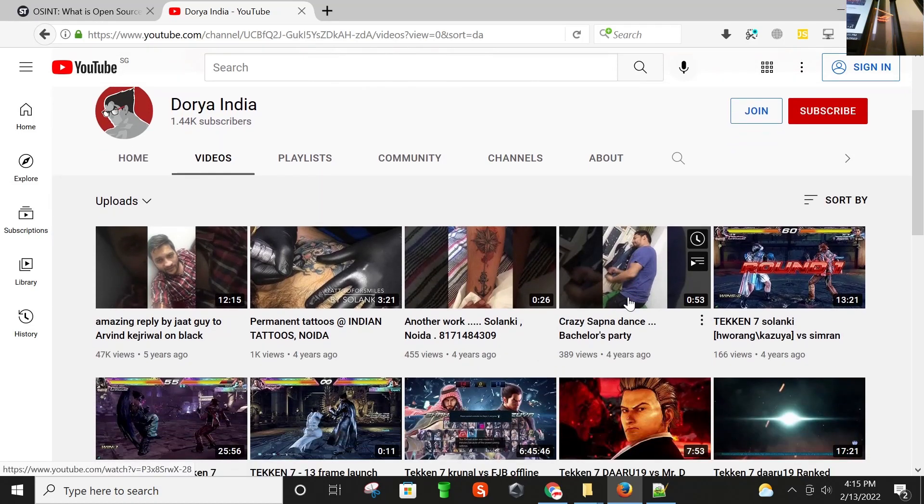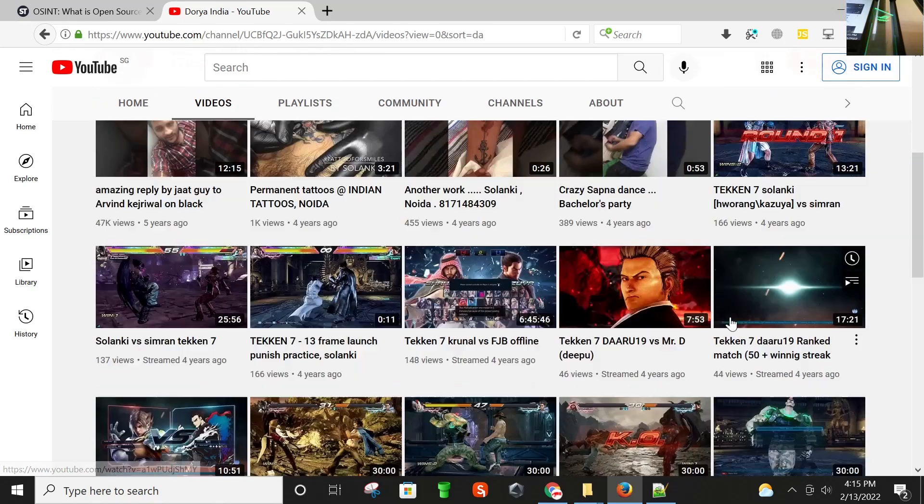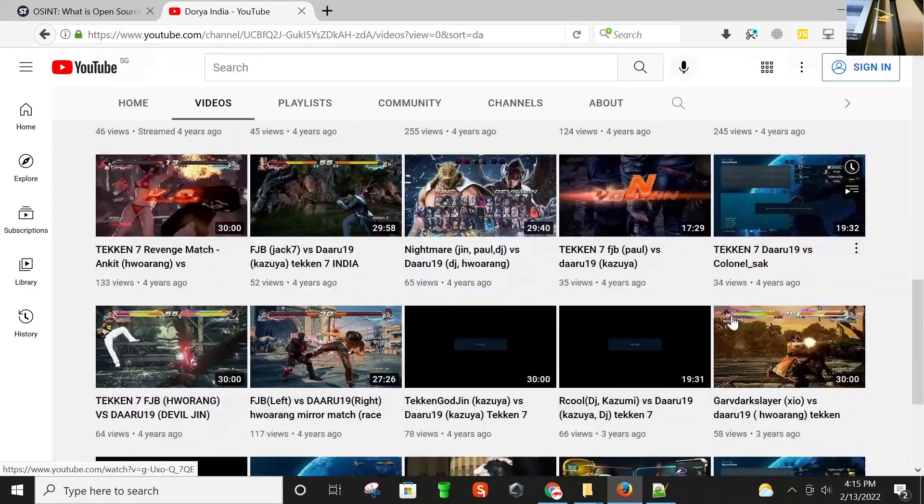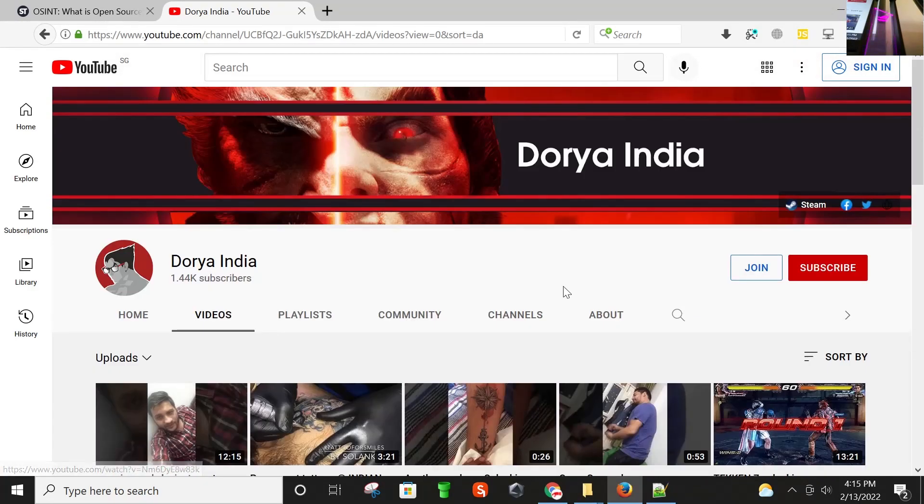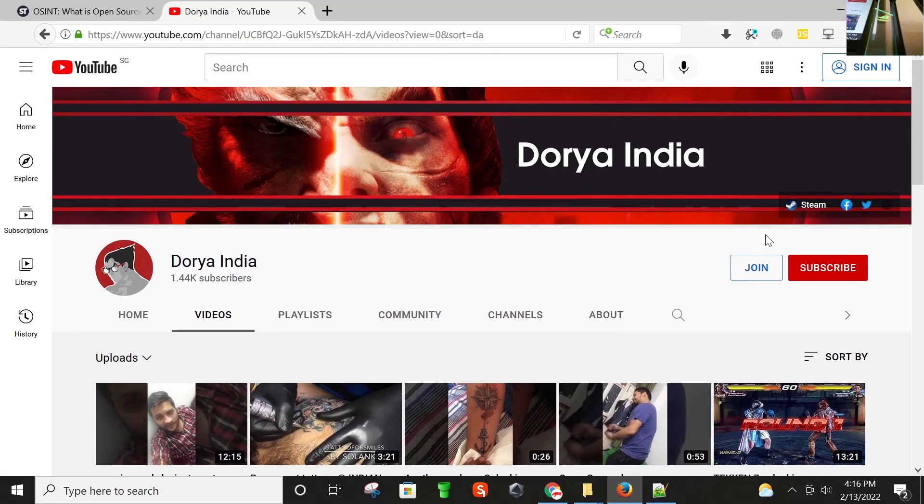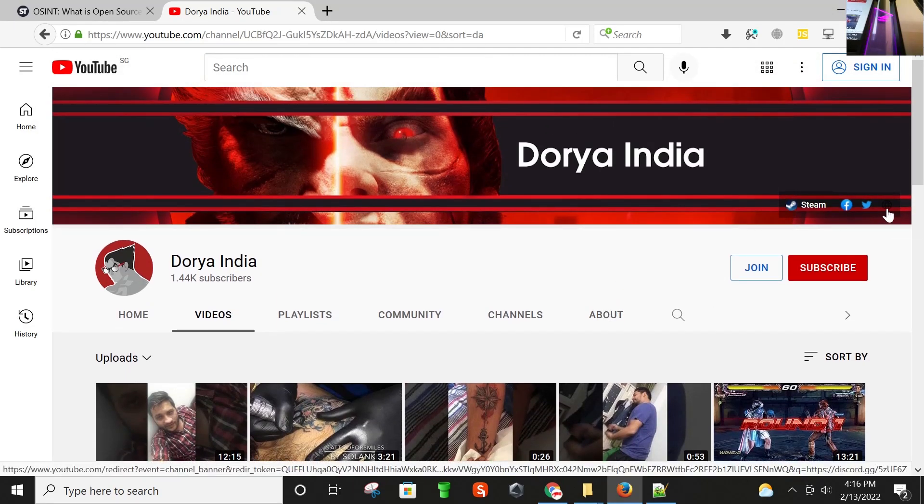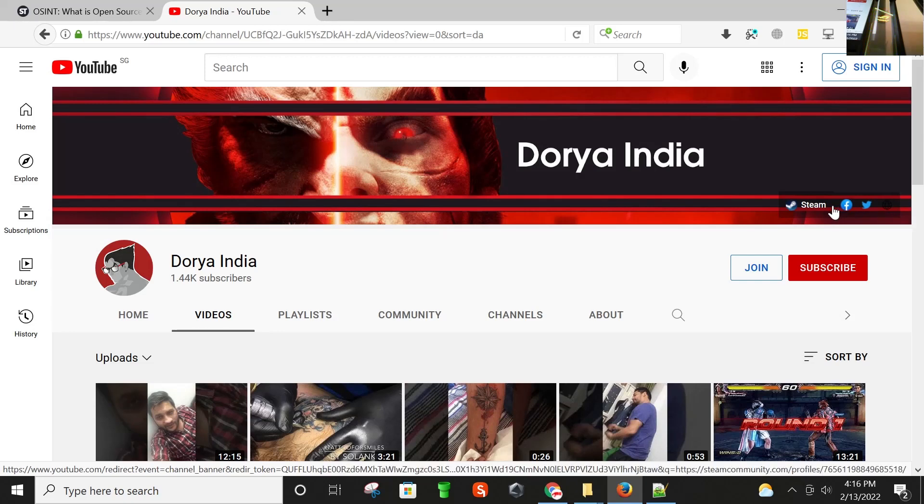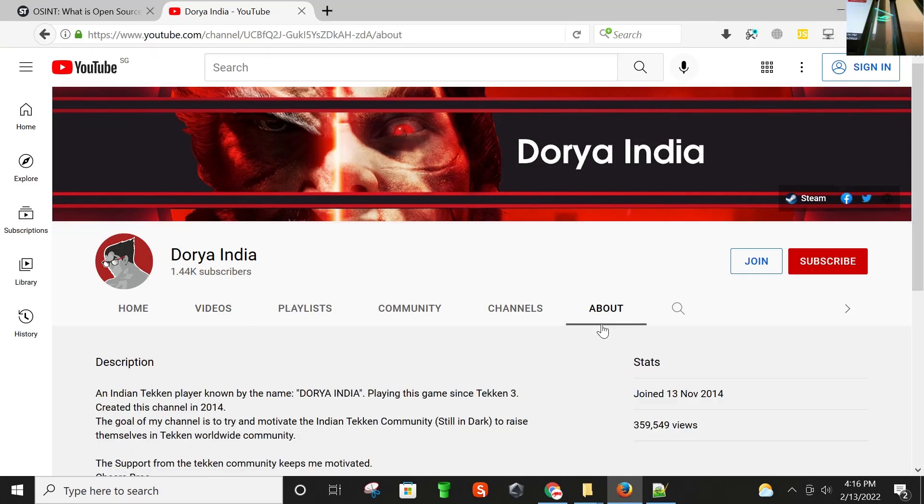And here you can see there's a guy. I guess he's present on different social media accounts as well. I'm going in the about section.